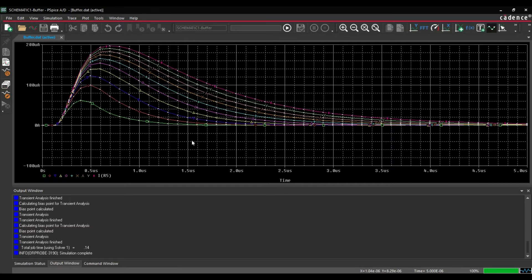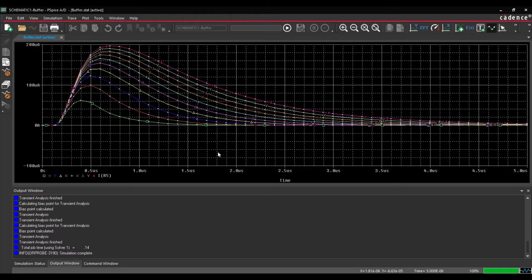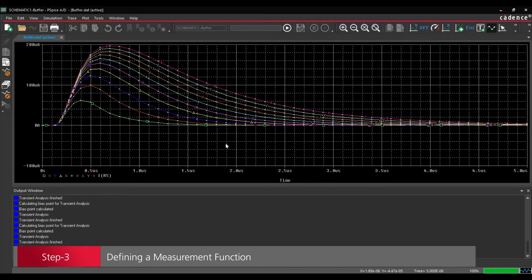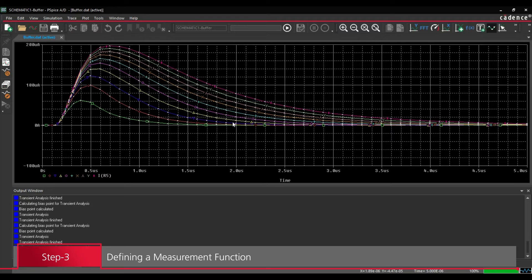So here we have the current measurements for the capacitance 2. Now in the next step, we are going to create a goal function that measures the pulse width of each trace.